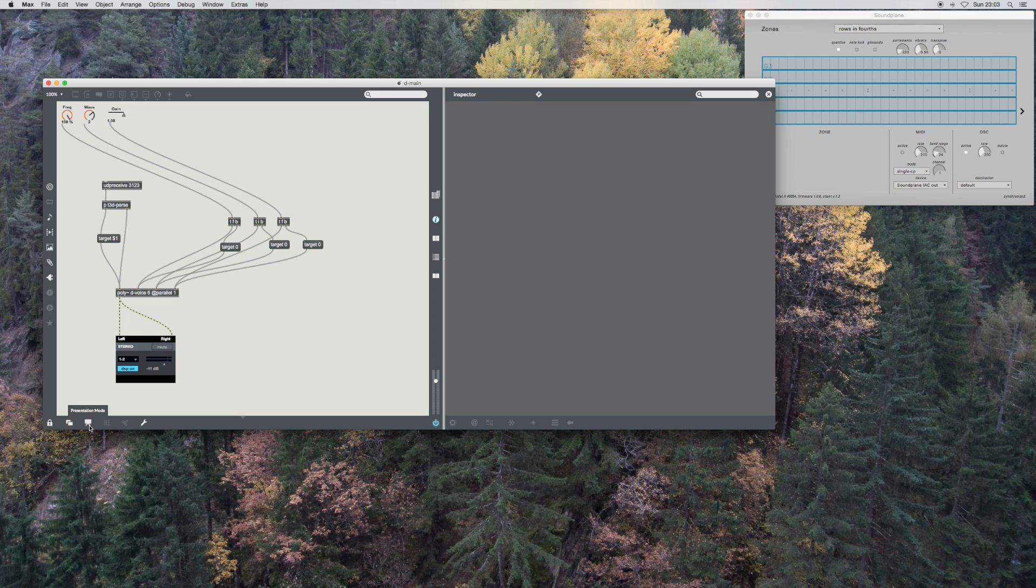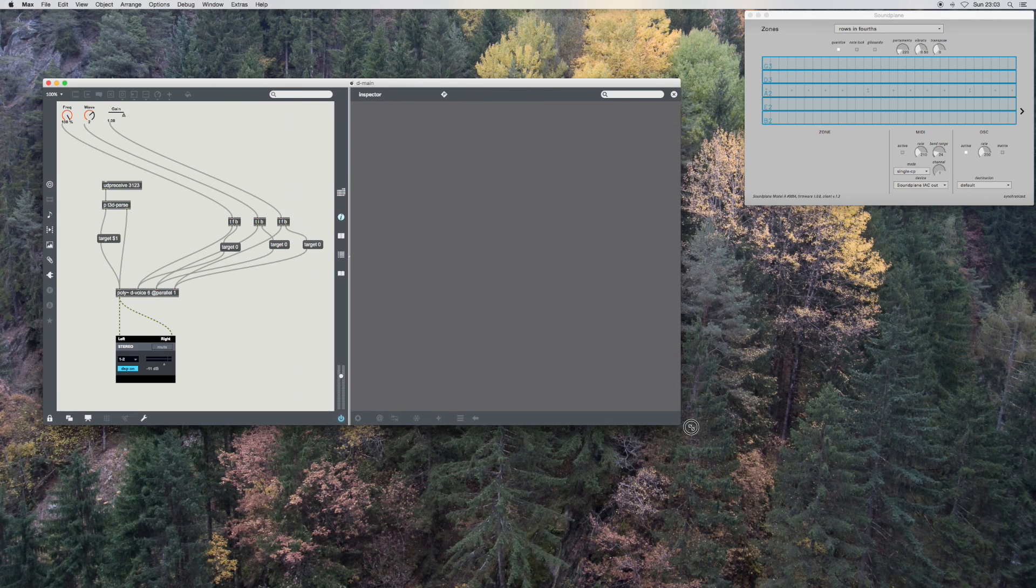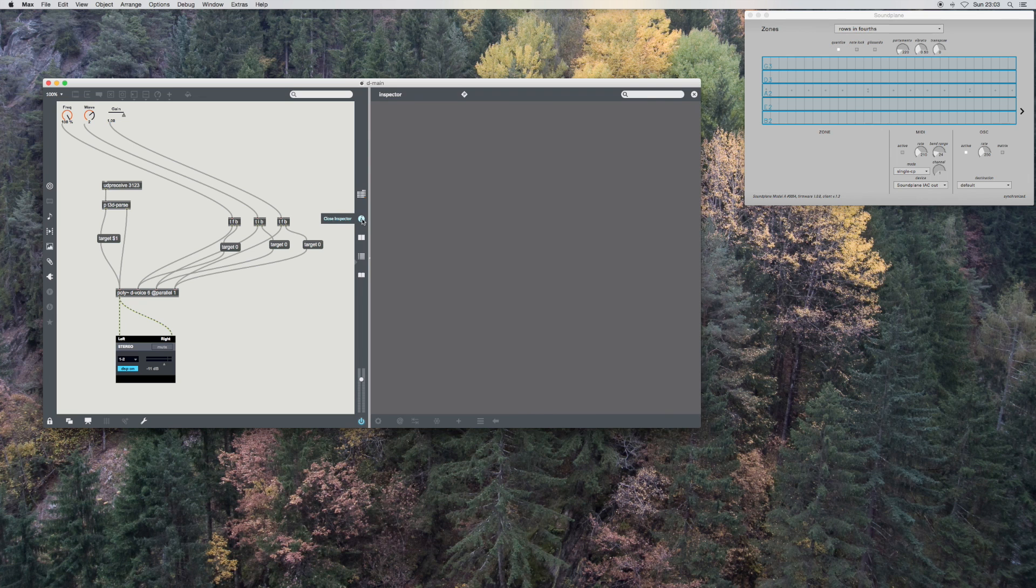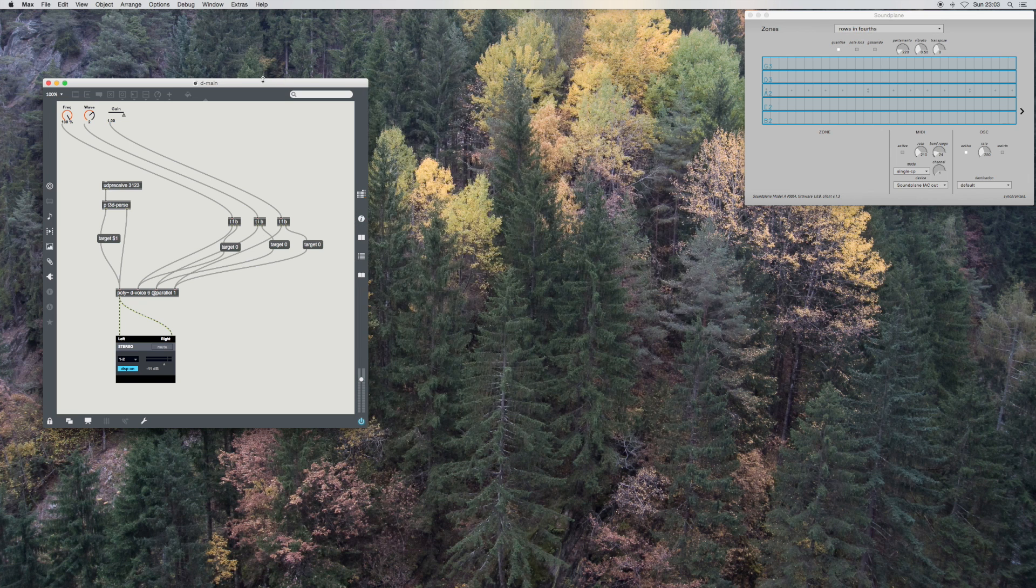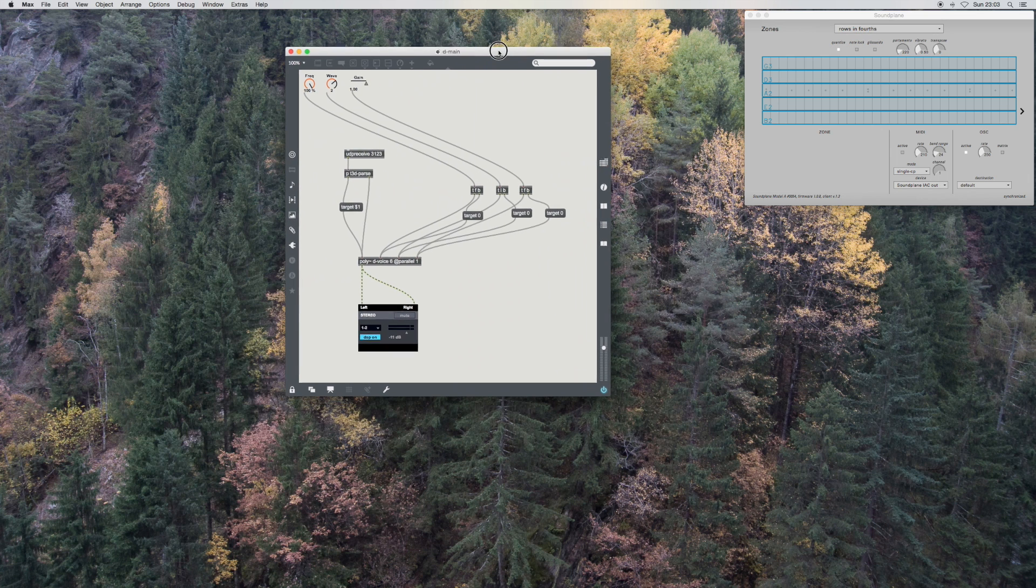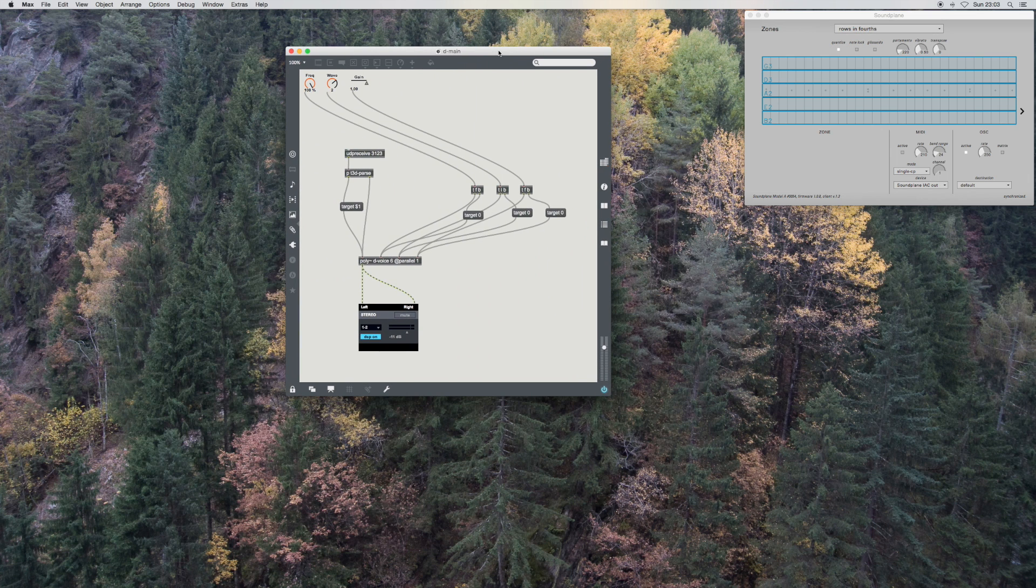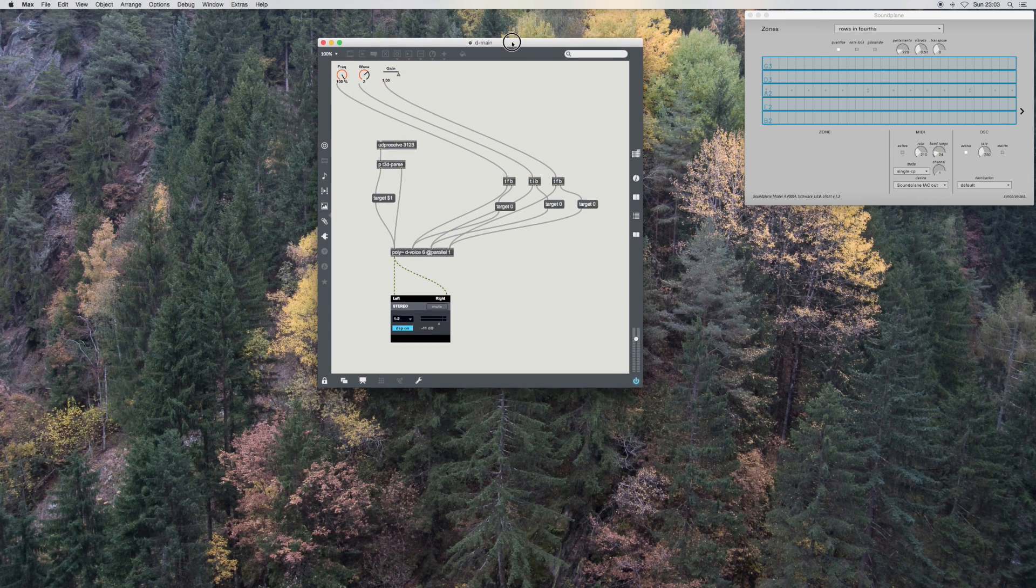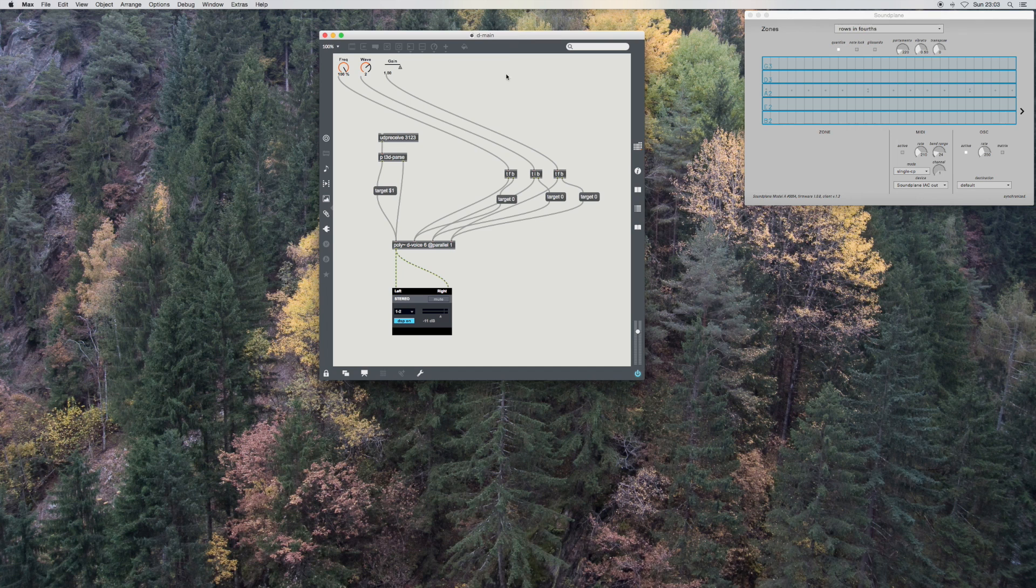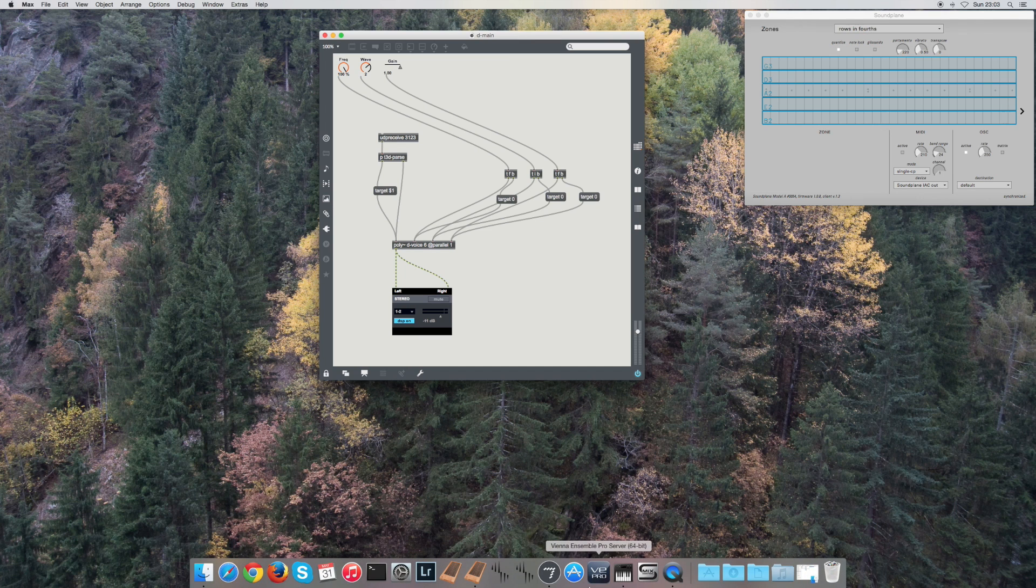Now, so the final stage, actually, is to go from here... Is to getting it into a Max for Live object.